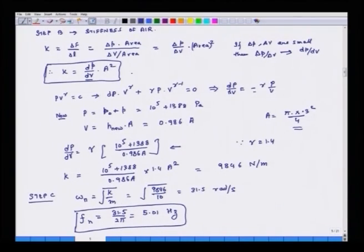The natural frequency is omega_n / (2π) = 31.5 / (2π) ≈ 5.01 Hz. That is the natural frequency of this piston-cylinder system. With this I conclude today's lecture and look forward to seeing you in the next class. Thank you.